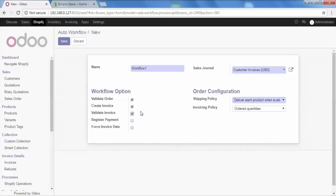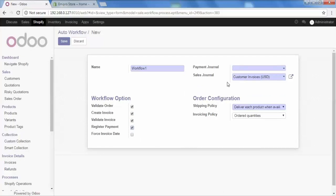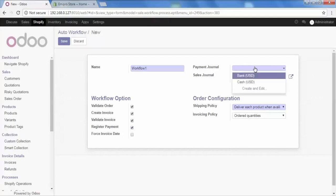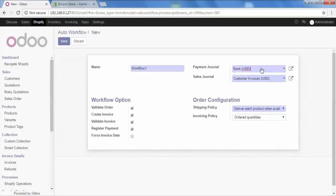Now we will have the next step is register payment. In certain payment methods, you would want the payment should be registered automatically. If that is the case, you should check this option on. Notice that when you check this option on, you will have one more field here as payment journal. That is which is your payment journal. When the payment is registered, you need to make an entry in payment journal. So which journal would it be? You can select it from here. You can configure it in your account section and based on your configuration, the list will be available here. As I am selecting now bank. So for this particular workflow, whenever an order will be imported, the payment will automatically be registered and entry for that will be created in this particular journal.